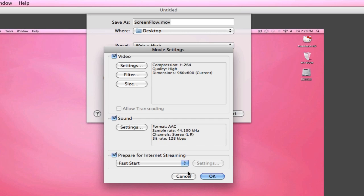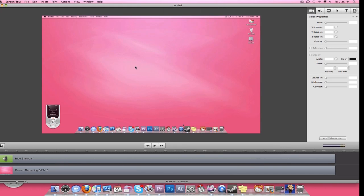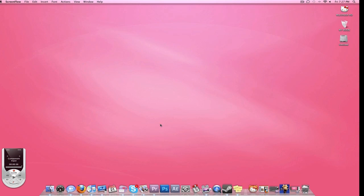ScreenFlow is actually $100 for this program, but if you guys are crafty you can find it for free and I'm not going to link you to it, but you can just do your research and it's pretty easy to find. For the Adobe CS5 collection, yeah, so that's how I record on the Mac side of things.